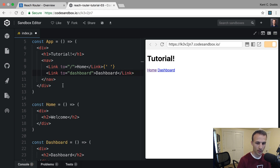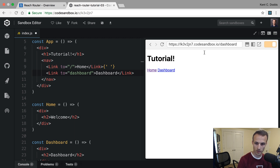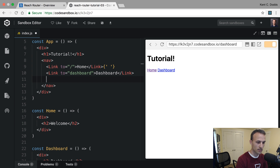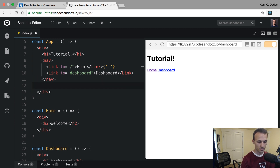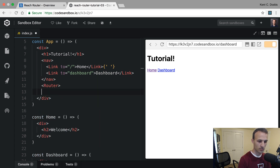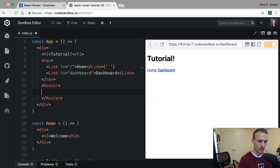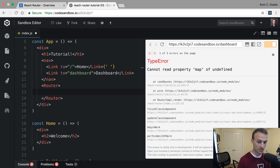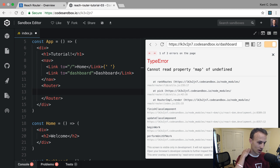Now if you click on those links, the URL will update but nothing actually changes — we need to set up our route configuration. We need to decide where we want those to render. I think it makes the most sense down here, so we'll use that Router component.